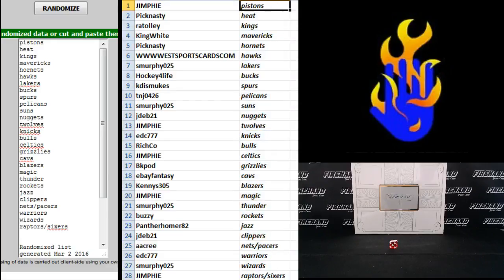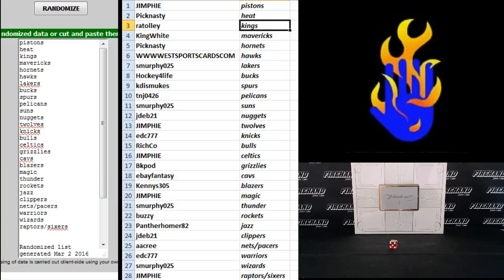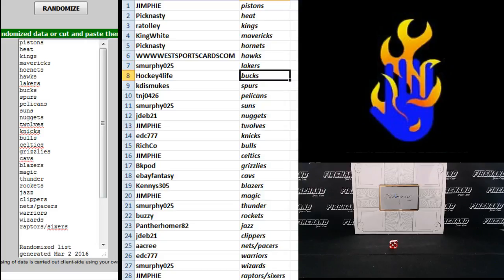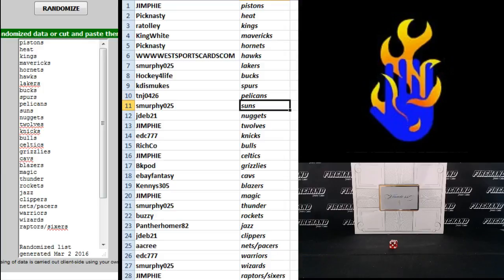Jim Fee Pistons, Pick Nasty Heat, R.A. Tolly Kings, King White Mavericks, Pick Nasty Hornets, West Sports Cards Hawks, S. Murphy Lakers, Hockey for Life Bucks, Cade is Mute Spurs, T and J Pelicans.